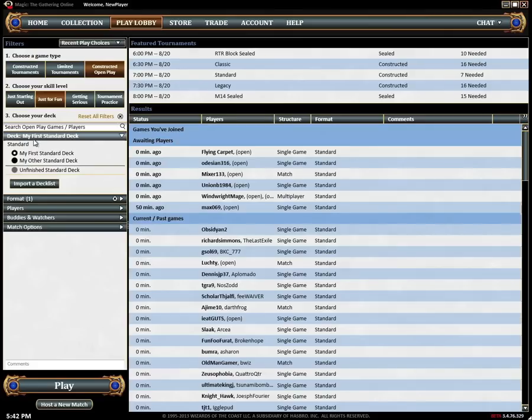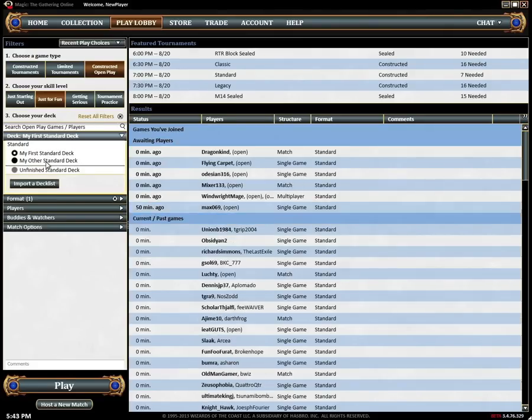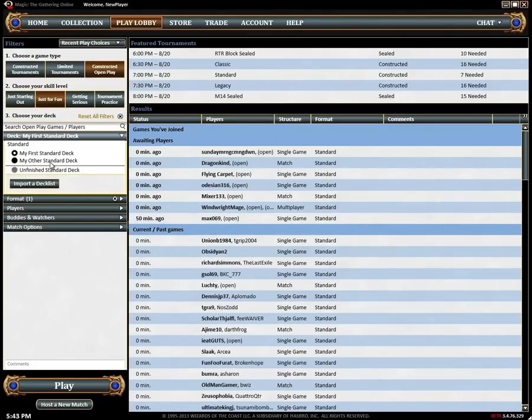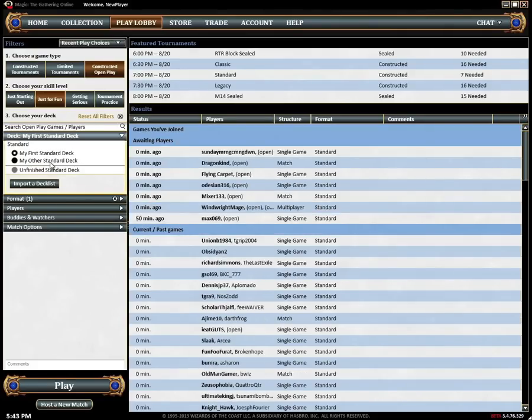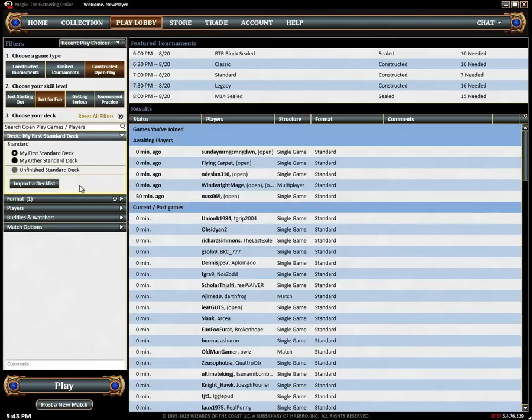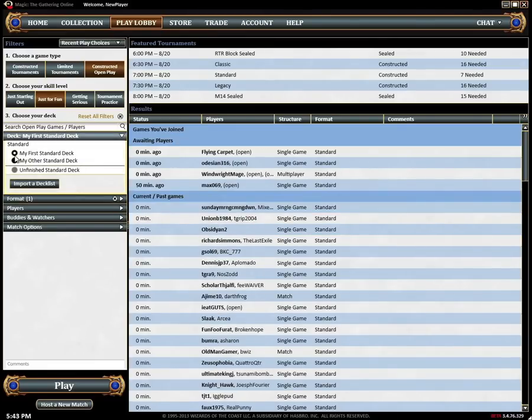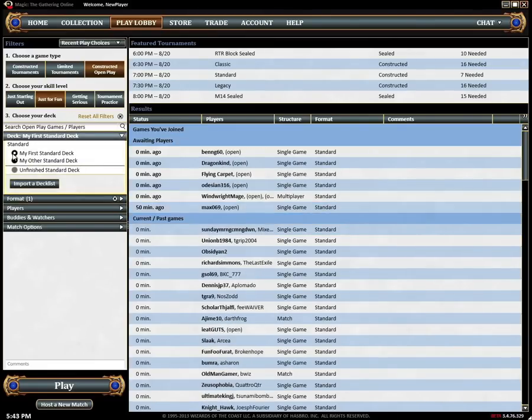As you would expect the decks filter shows your available decks. When you select a deck your format filter will also be set to match the chosen decks format. Unlike most filters you can only have one deck selected at a time.